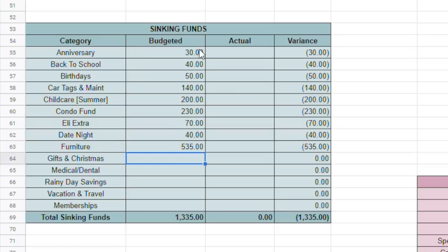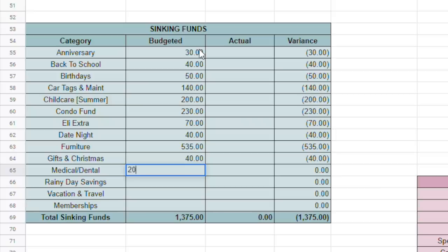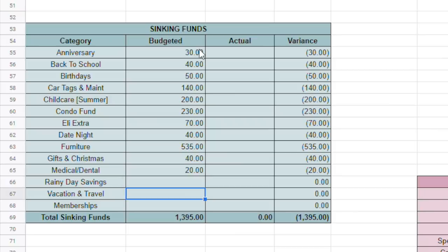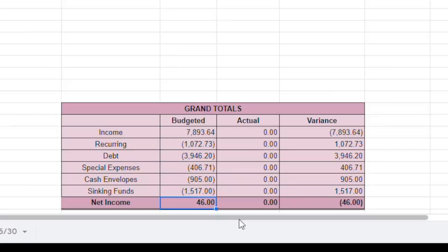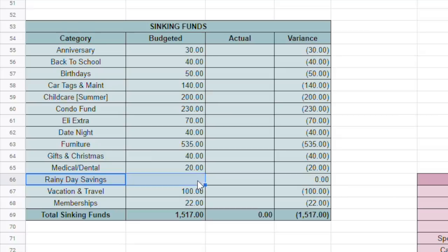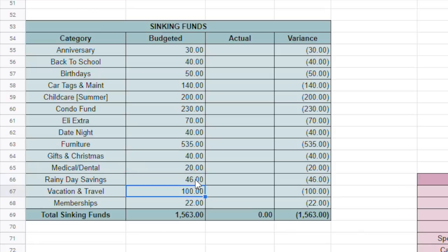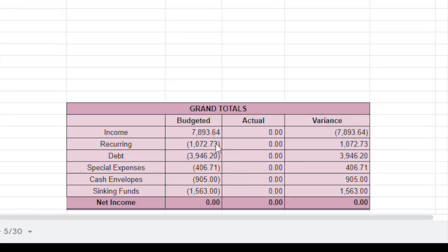It's going to give us $535. Gifts and Christmas, we're going to do $40. Medical Dental, we're going to do $20. Vacation and Travel, we're going to do $100. And then Memberships is going to be $22. So then if we go over here and look at our checkpoint, we have $46 left over. You guys know I like to use my rainy day savings, just like I use Elijah's category above, just for any odd amounts, just to go in there, $46. So our sinking funds equal the $1563 that we were aiming for. Now we have our income minus expenses equals zero. So that makes it a zero-based budget.